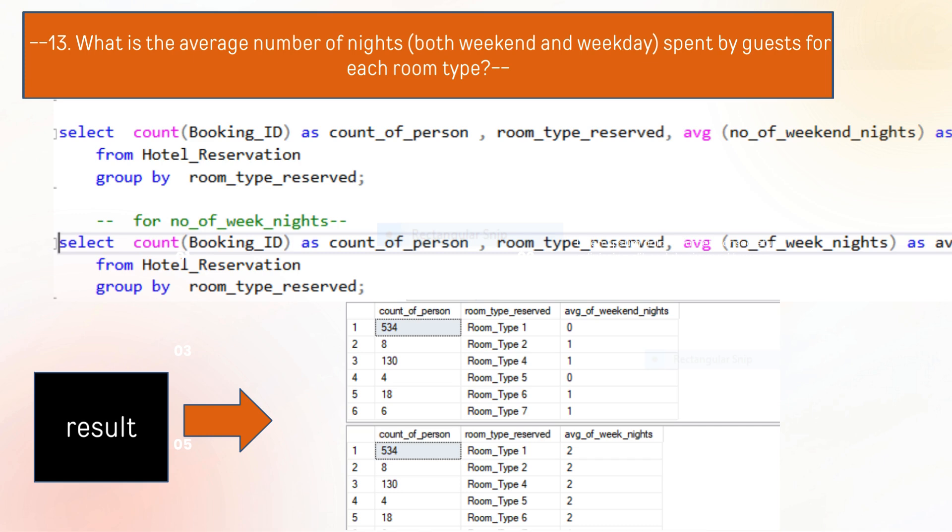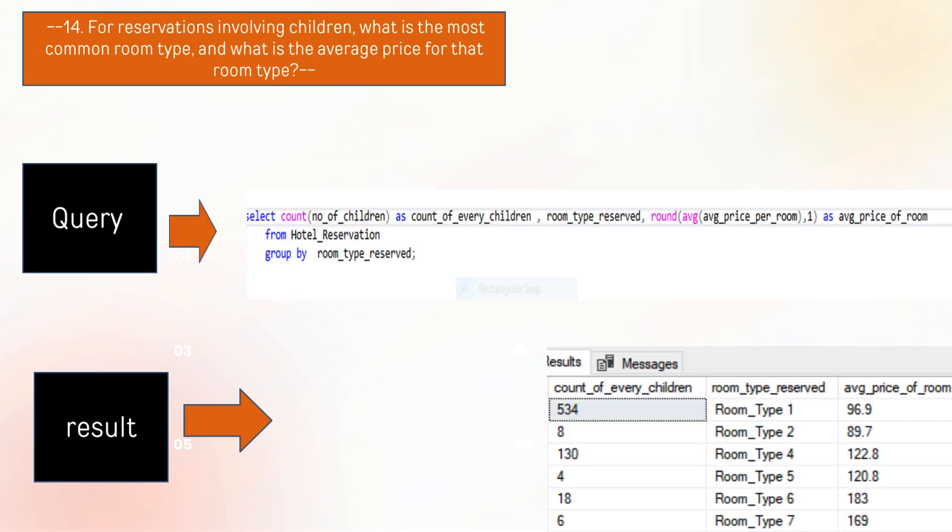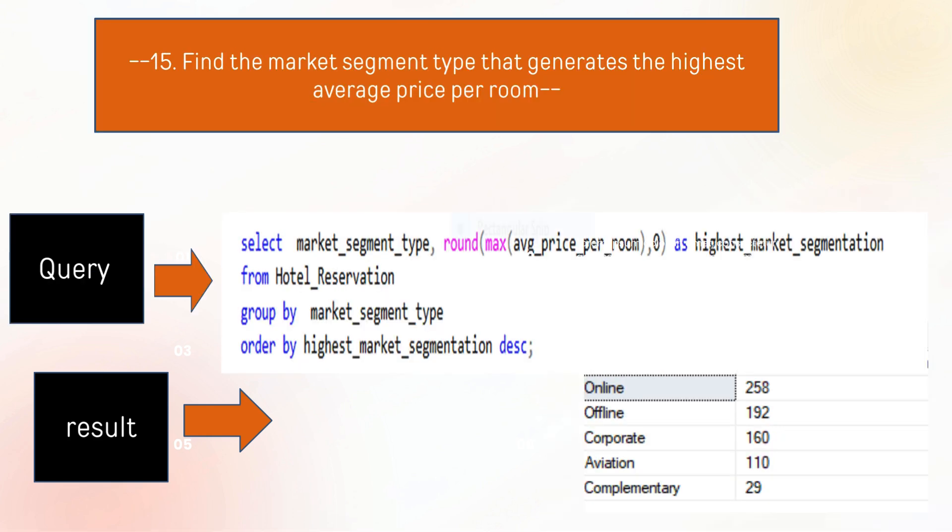The next question is what is the common room type involving children. As you can see the result which we can extract by using SQL method. The last question is find the market segment type that generates the highest average price per room, and the online market segment type has the highest value.